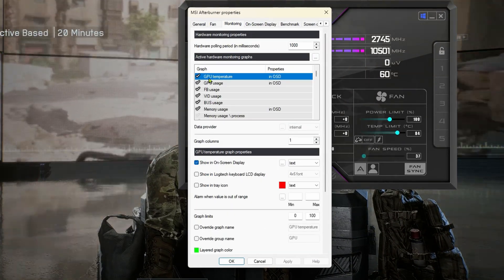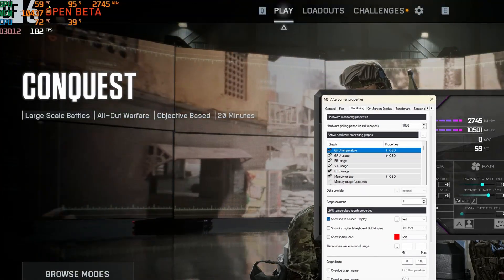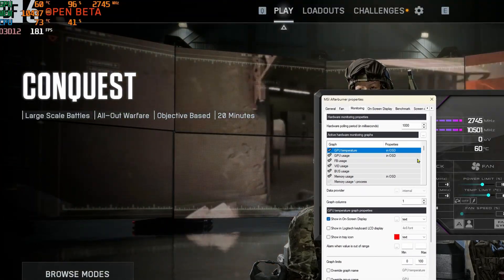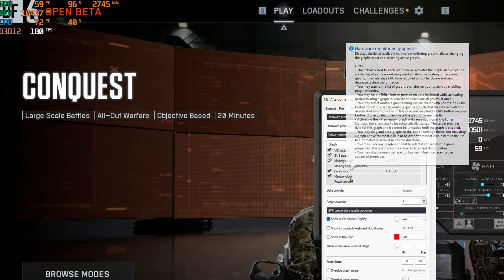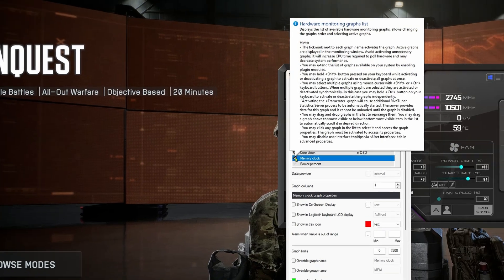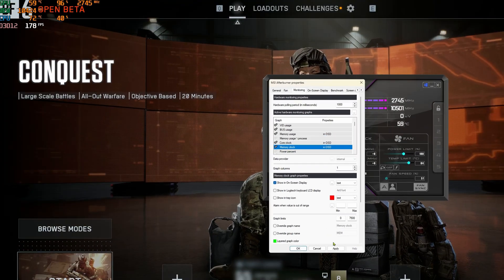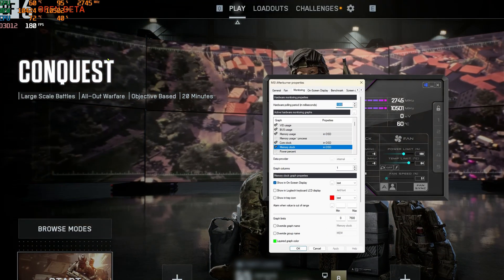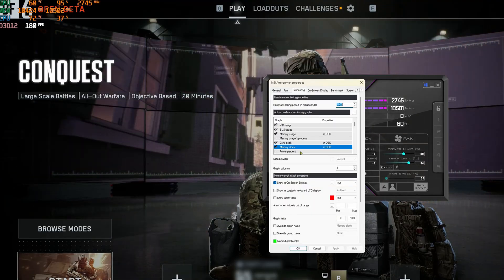Here we can see the GPU temperature. Now if we wanted to see memory clock, we don't see that in OSD — there's a check for it but it's not in OSD. So we'll place a check there, click Apply, and then within a few seconds there we go — it just popped up.